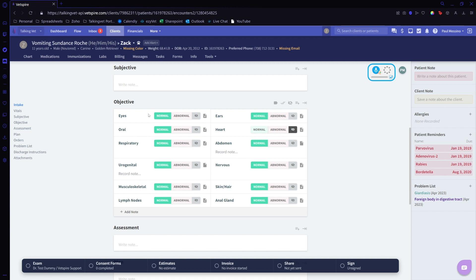Anywhere you could place your cursor, you could dictate with TalkingVet. This could be anywhere in VetSpire or even just anywhere on your computer, whether it's your emails, a Word document—if you place your cursor, you could dictate.